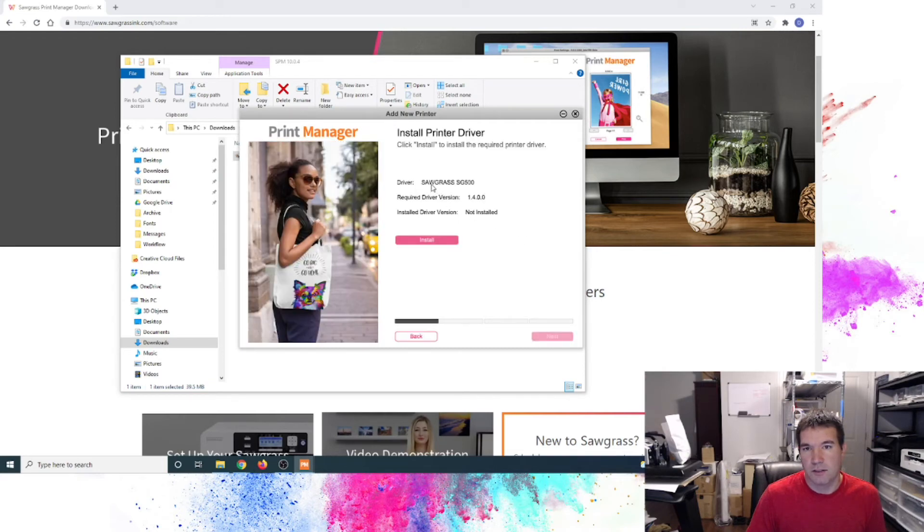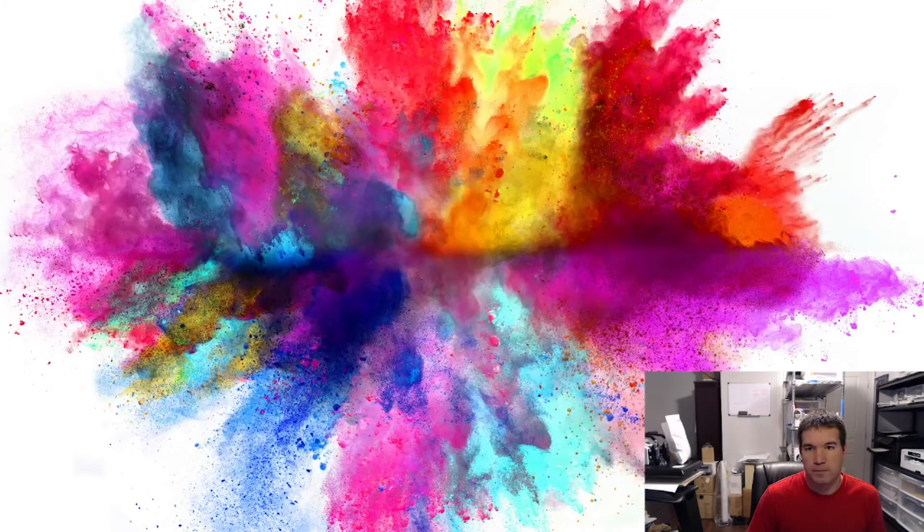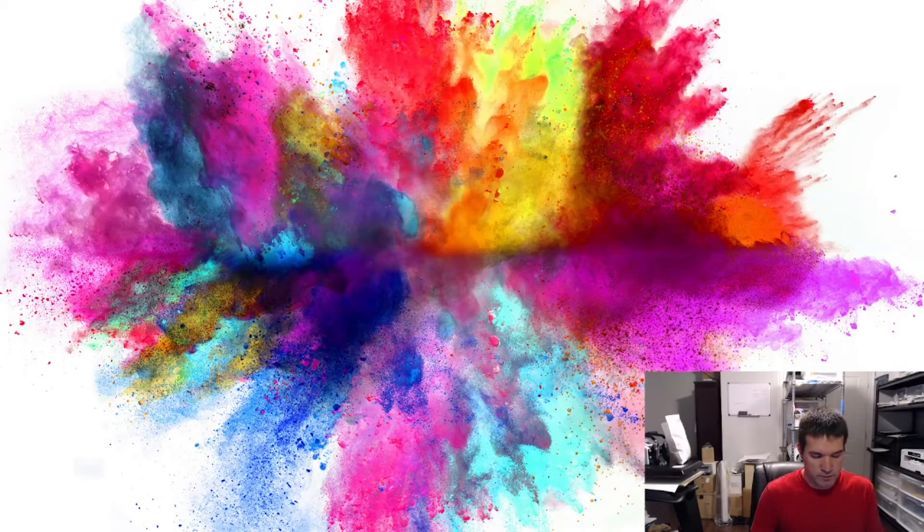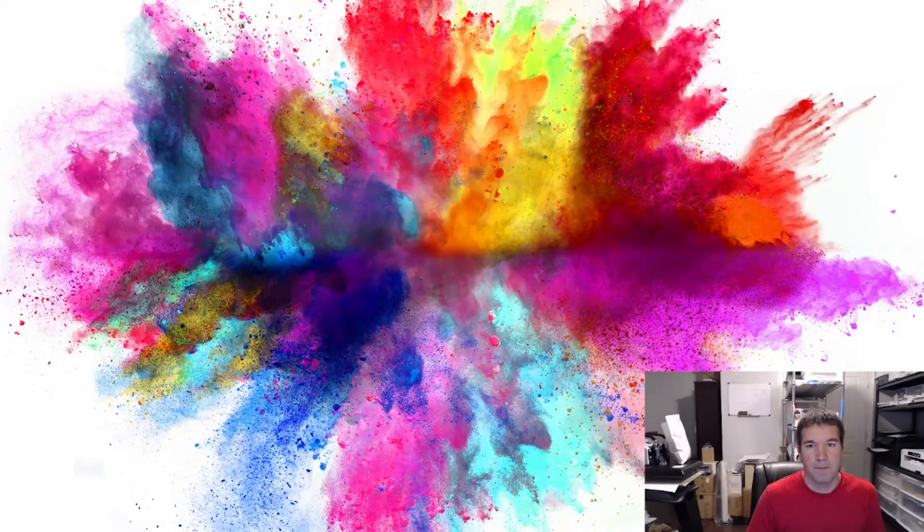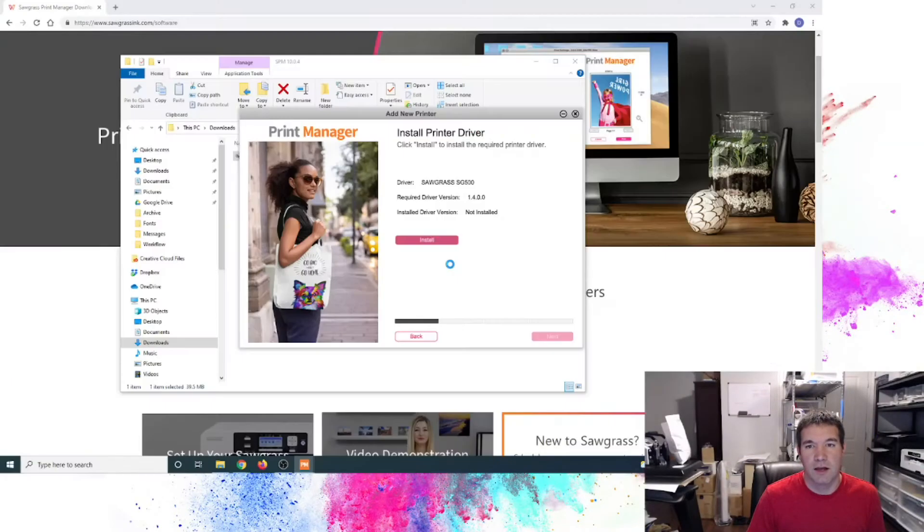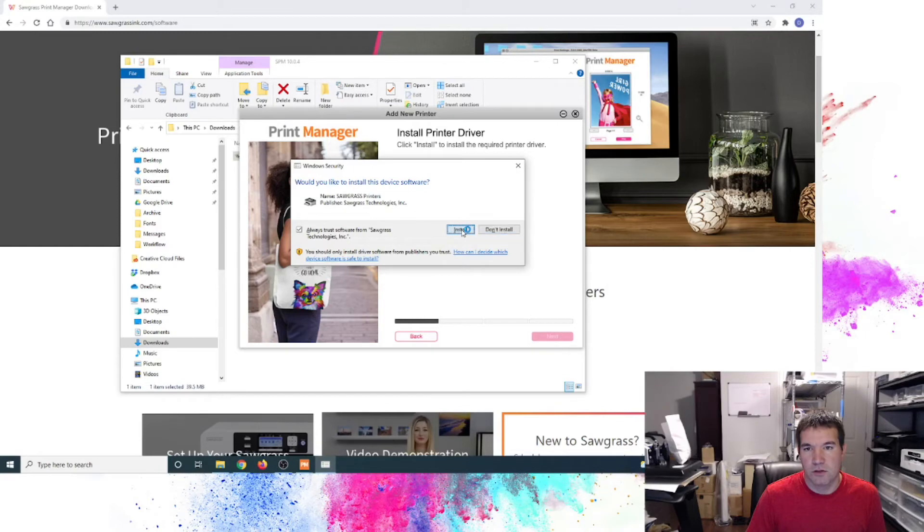So here's the Sawgrass driver. The required driver versioning. And we'll just click Install to install that print driver. Again, prompt me for my password. That's a window setting that we have. We'll install again.